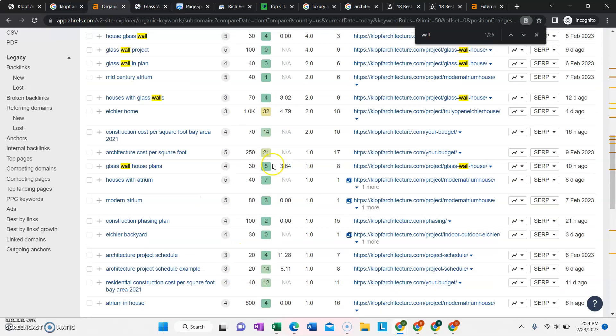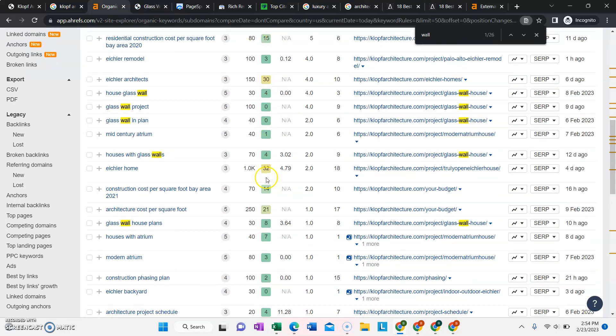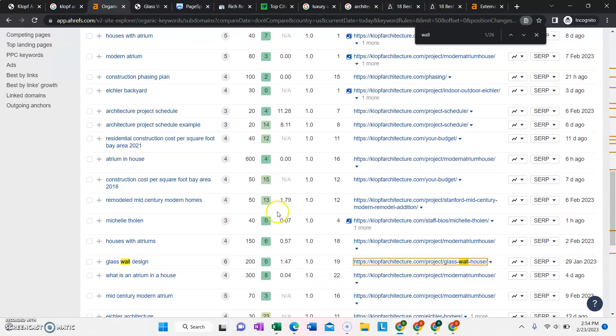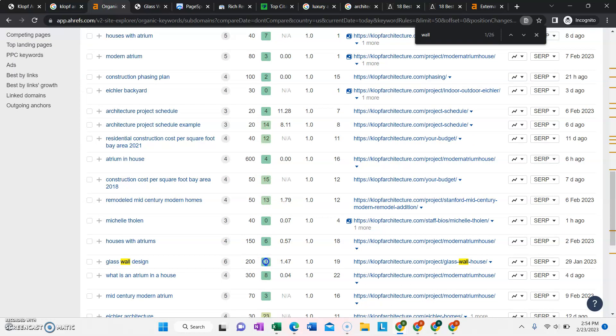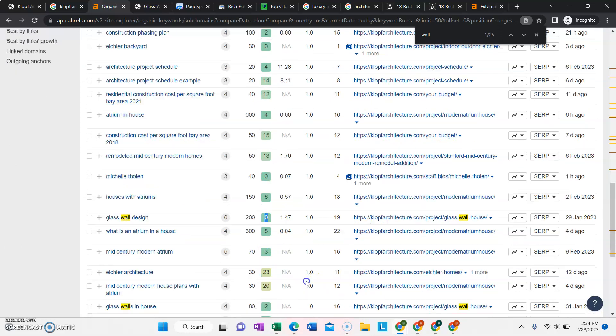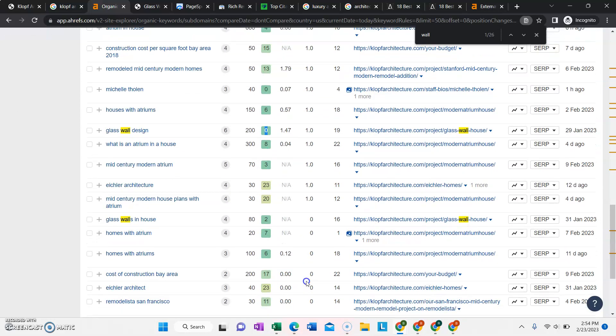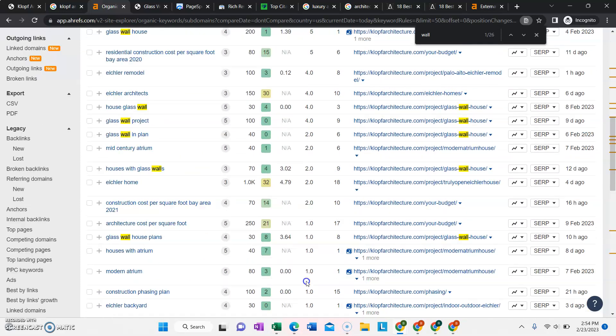If you see this column right here, this green one, it's how competitive that keyword is. So you notice this one gets searched 200 times every single month and has zero competition, which is why you guys are ranking so well for those phrases.